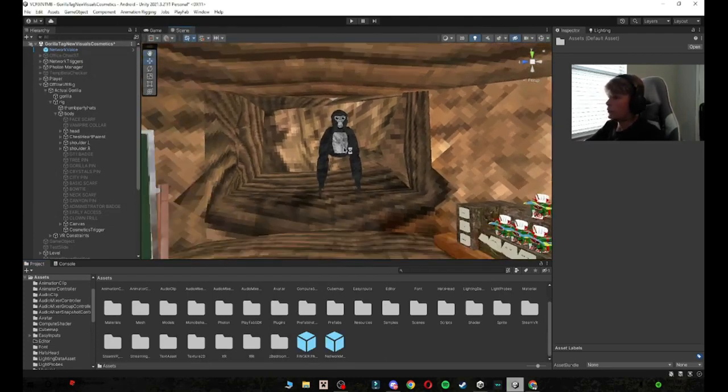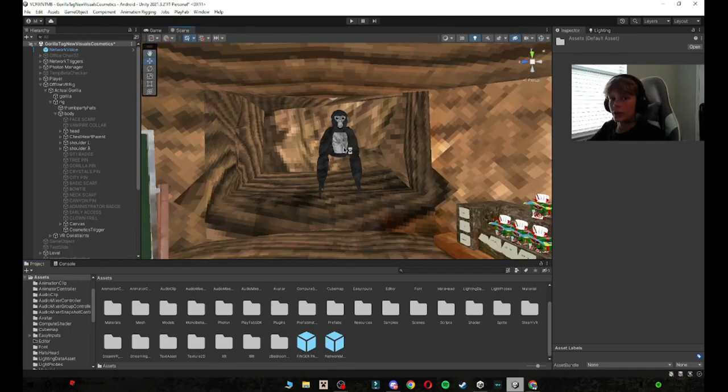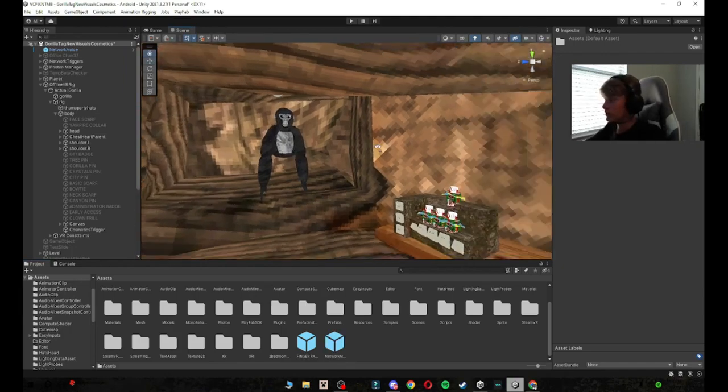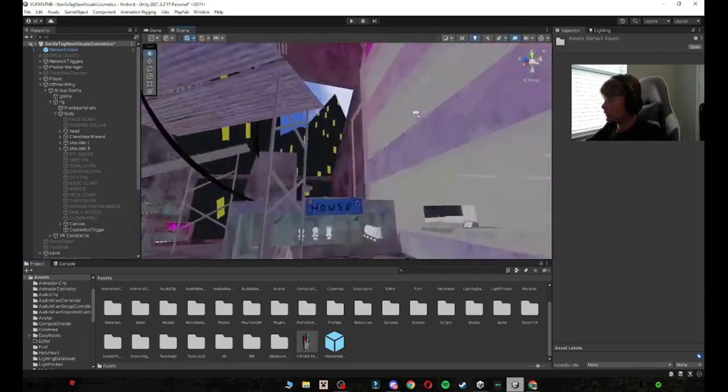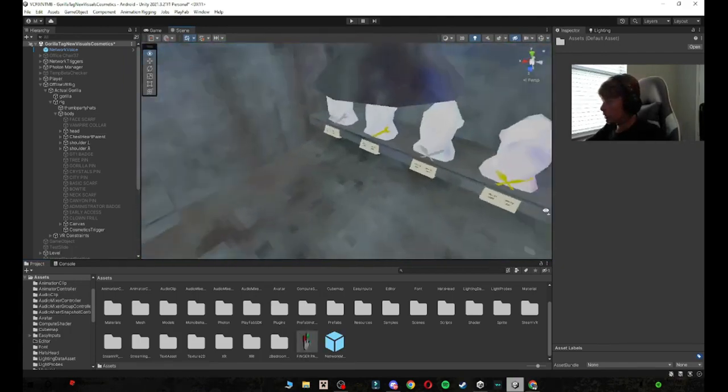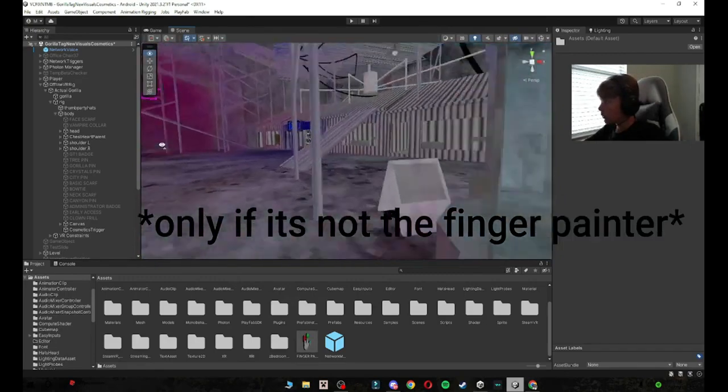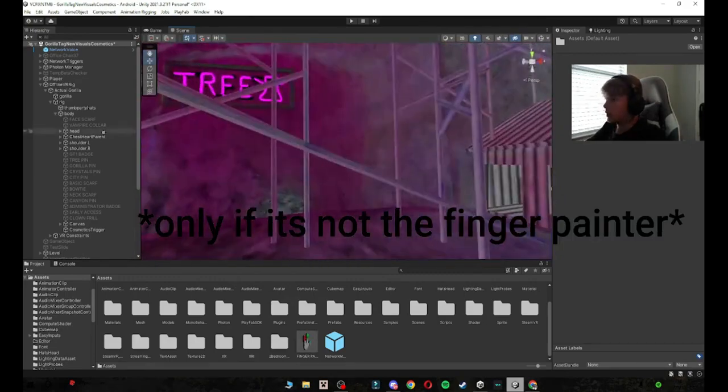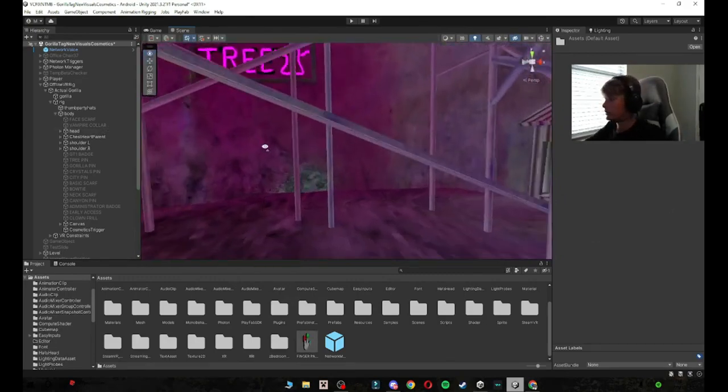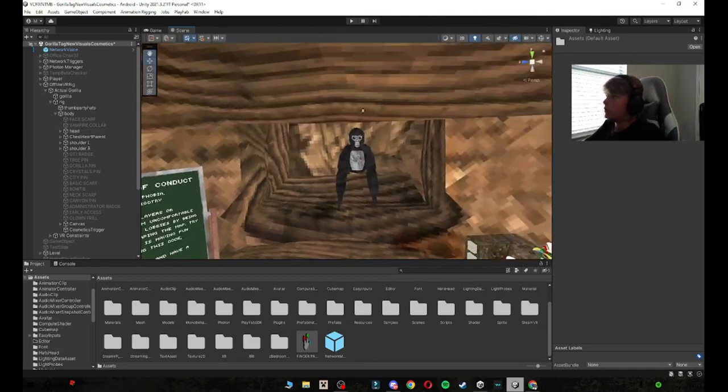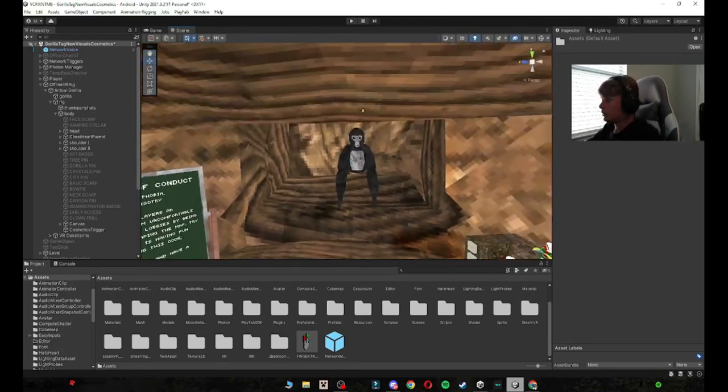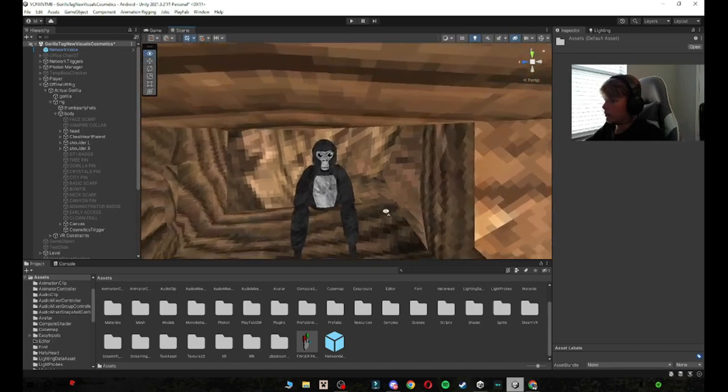And then it's going to ask you if you want to import these. You just want to click import. And then you do have to sacrifice one cosmetic of your choice for this, so it could be like any one of these. For me I'm just going to do the GT1 badge because ain't nobody really uses that. So without further ado let's just get into it. As you can see right here we have the fingerpainter badge.